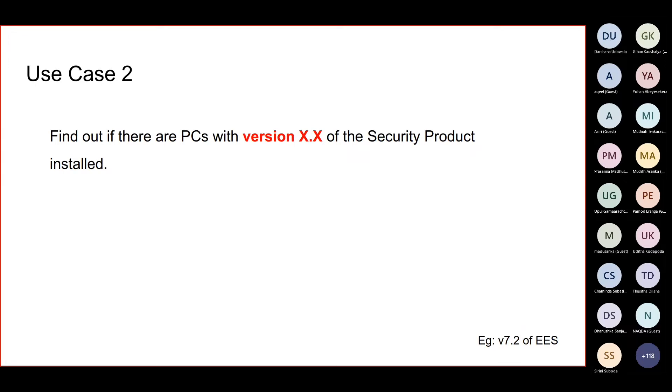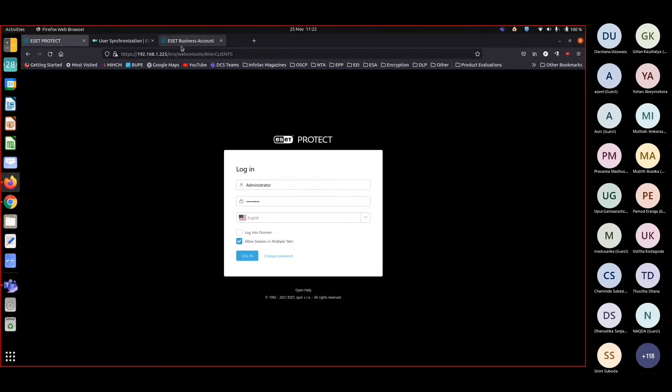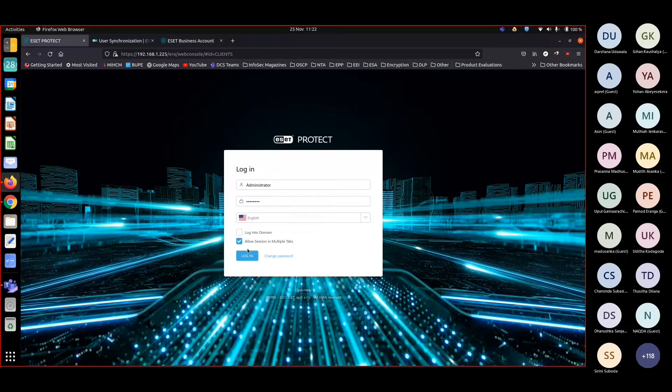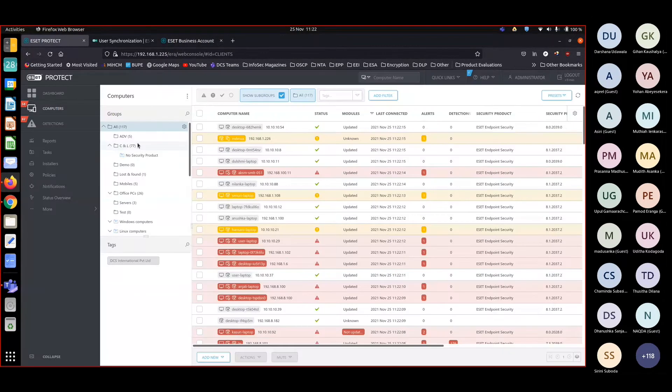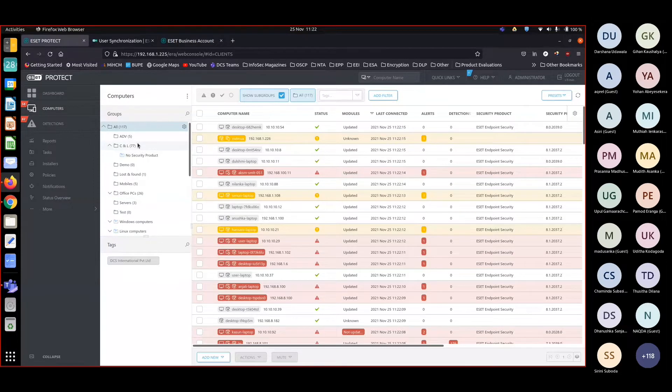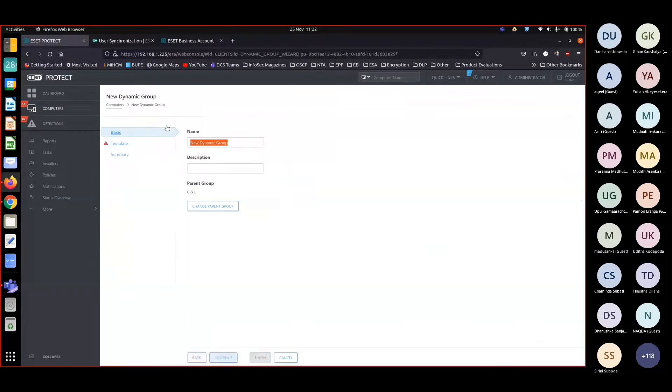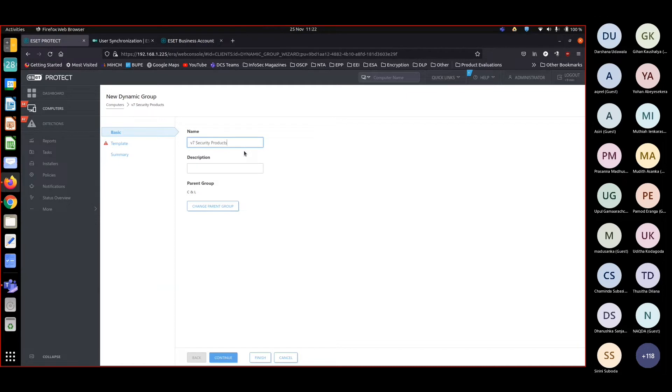Let me find out if there are pieces with version 7. Two conditions to be met, let me configure them. I'm creating a dynamic group under CNL, a new dynamic group. I'll name this version 7 security products because I'm trying to identify security products with version 7.